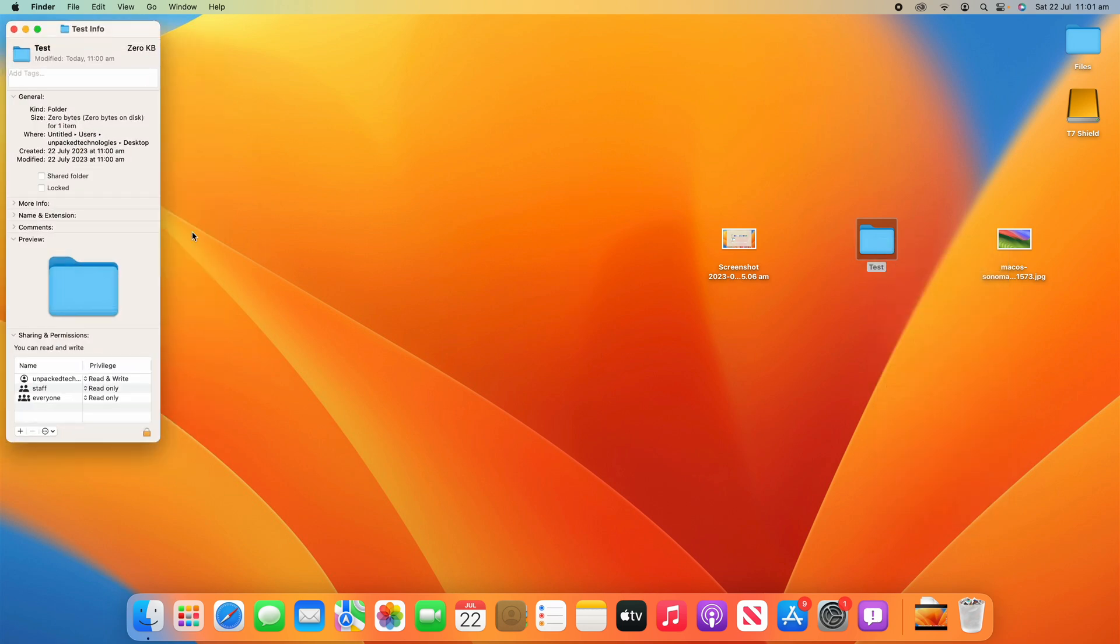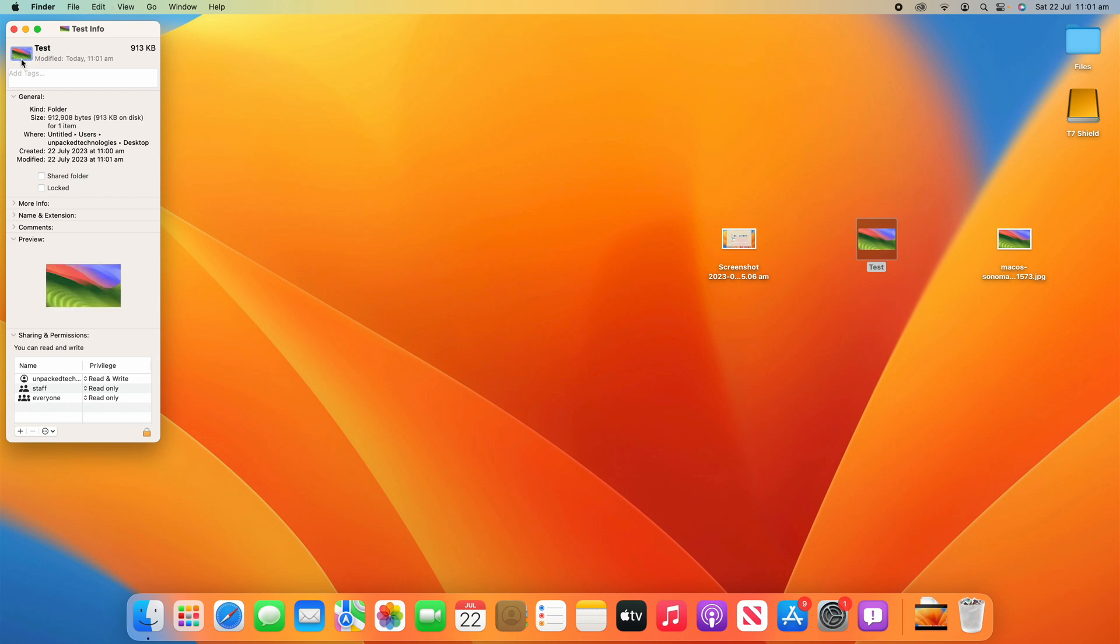Now, what you can do in this little section here is if you went Command C to the file, you can click up here and then click Command V. I'll demonstrate that here. And then when you click Command V, it then changes the icon in the preview and the actual file itself.